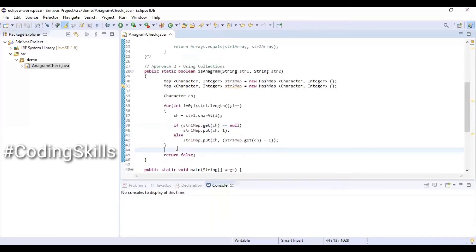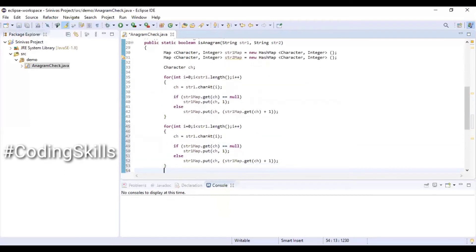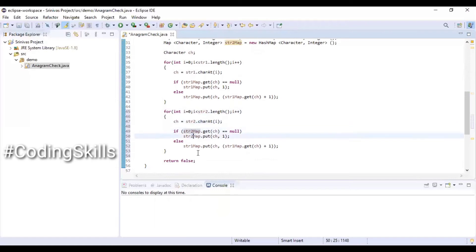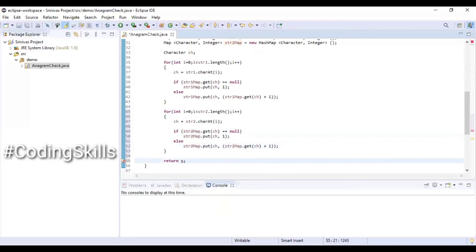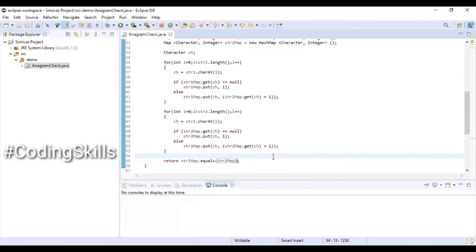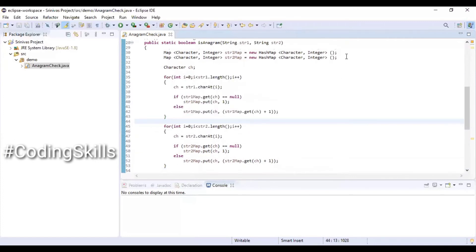The occurrence count gets updated in the map. We do the same for str2: looping through str2.length(), getting ch = str2.charAt(i), then updating str2Map similarly. Once both for loops are done, we have both map objects filled with occurrence counts for each character. We then return str1Map.equals(str2Map) — if both are equal it returns true, otherwise false.